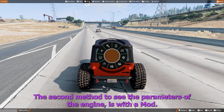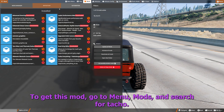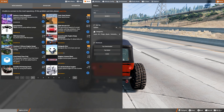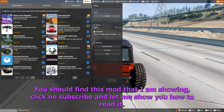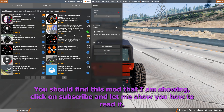The second method to see the parameters of the engine is with a mod. To get this mod, go to menu, then mods, and search for Tacho. You should find this mod that I am showing. Click on subscribe and let me show you how to read it.